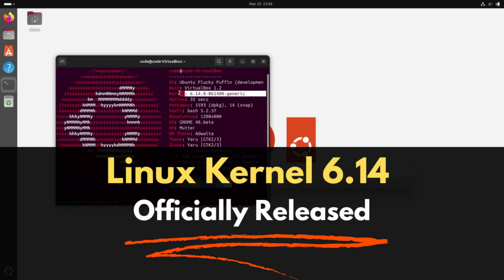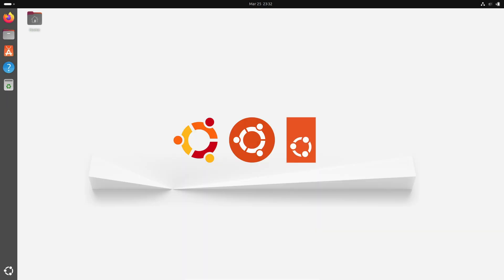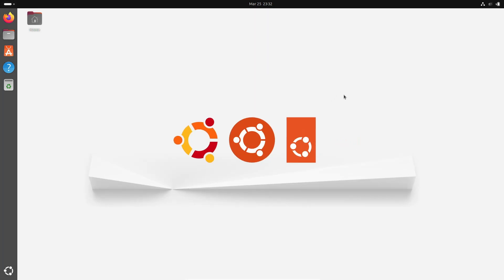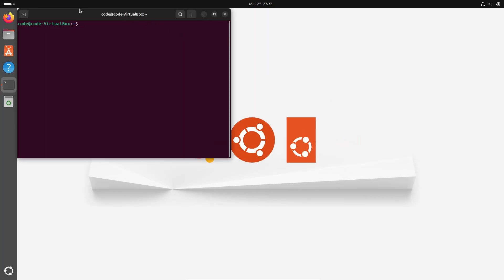Hey everyone, welcome back to the channel. Today, I'm really excited to share some groundbreaking news for all you Linux enthusiasts out there. Linux kernel 6.14 has just been officially released by Linus Torvalds.